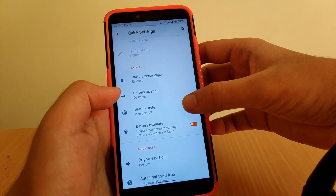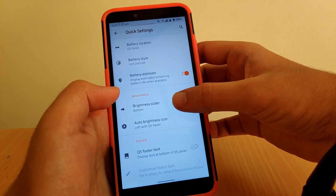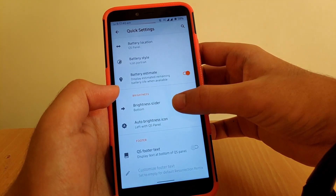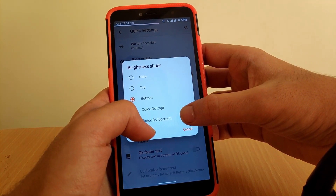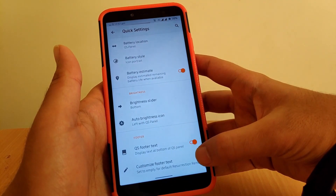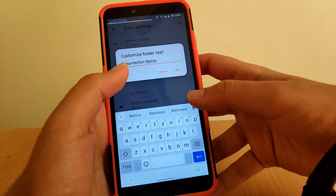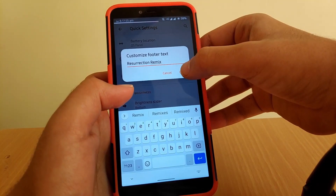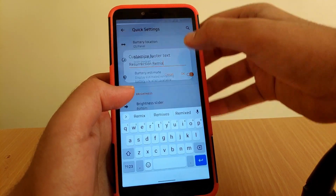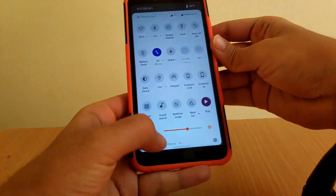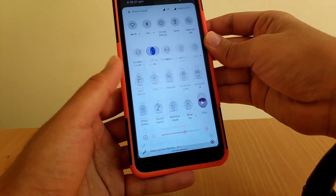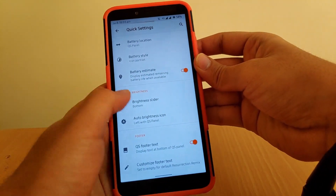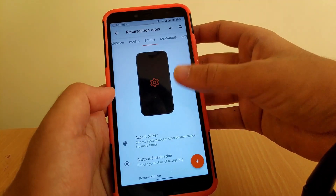You can enable battery percentage and change battery location. You can also change battery styles and change the brightness slider position to bottom, top, QS top, or QS bottom. Coming down, you can also enable a QS footer text — since it's Resurrection Remix OS, it shows 'Resurrection Remix' here and it works.